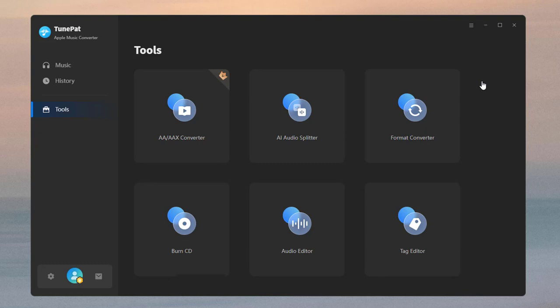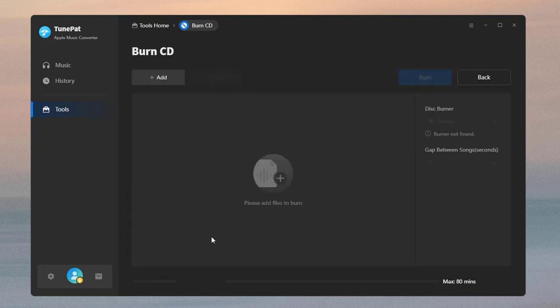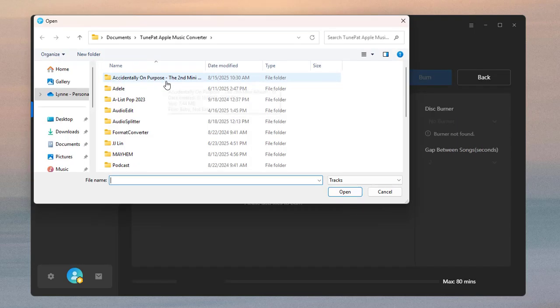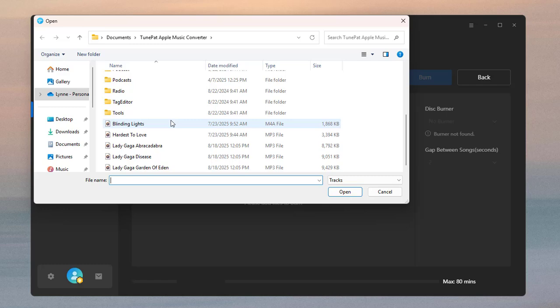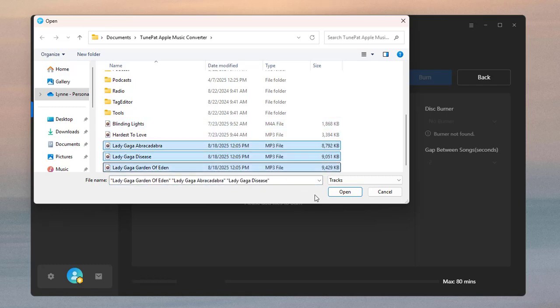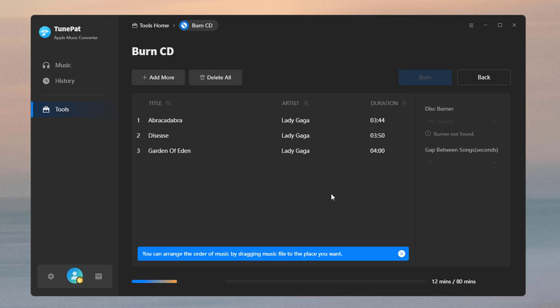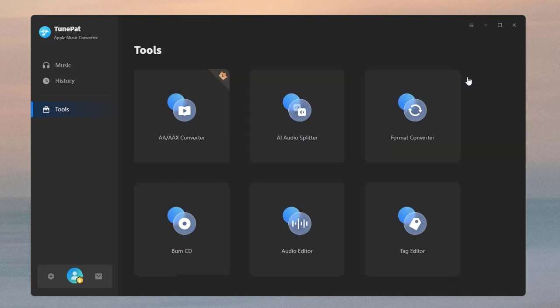The Burn CD function provides a convenient solution for users who wish to burn converted songs onto CDs for storage or gifting purposes. Import the songs, insert a blank disc into your CD or DVD burner, and then click the Burn button to initiate the burning process.